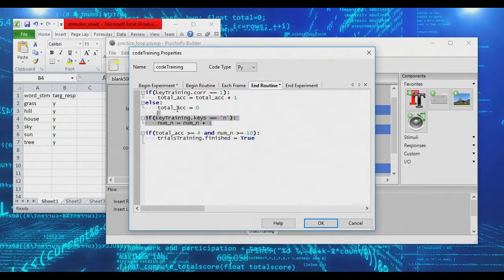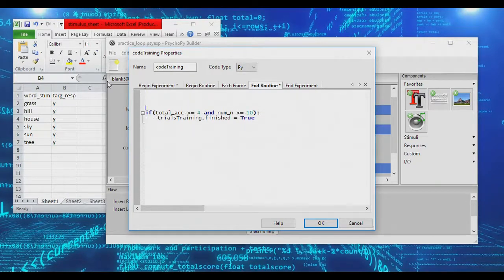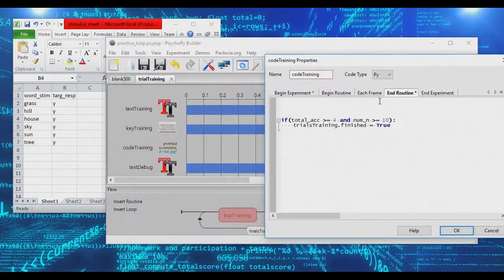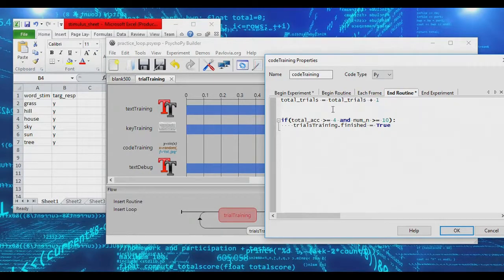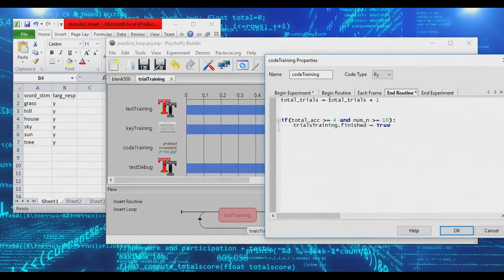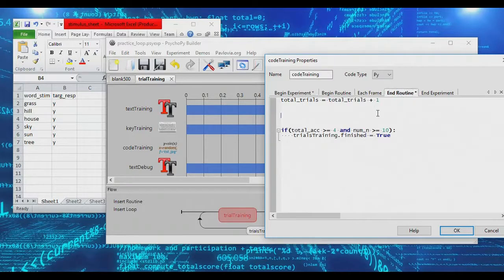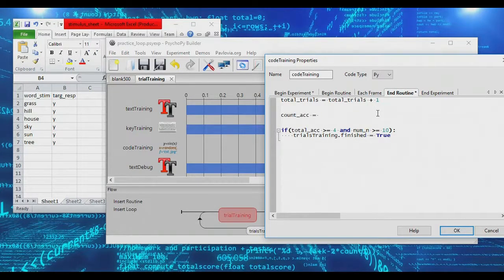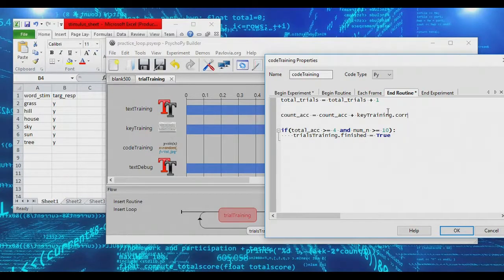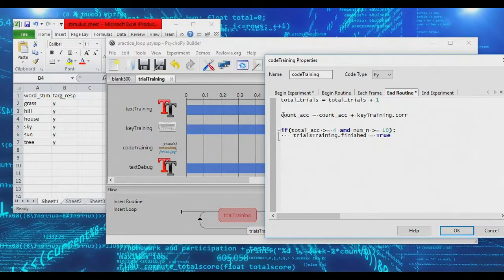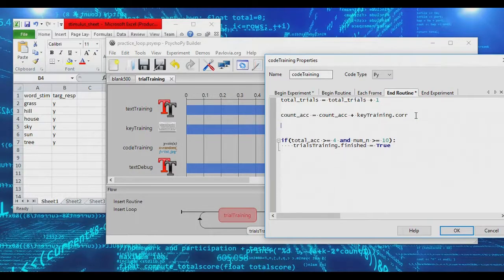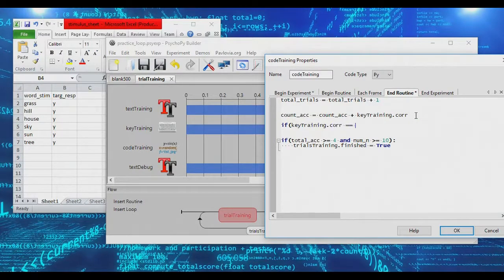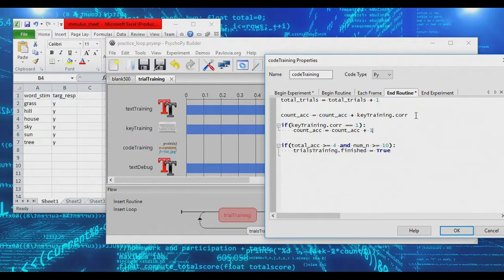We've got to change our code over here. In fact, we're going to get rid of pretty much all of this, and we'll deal with this if statement down here in a bit. So what we want to do, first of all, is track the total number of trials. So total trials equals total trials plus one. Every time we reach this end part of the routine, we have completed another trial. Next, we want to count up accuracy. We can actually do it this way: countack is equal to countack plus keytraining.correct. Keytraining.correct will be a one when a correct response was given or a zero when an incorrect response was given. So this will count up the number of accurate responses.